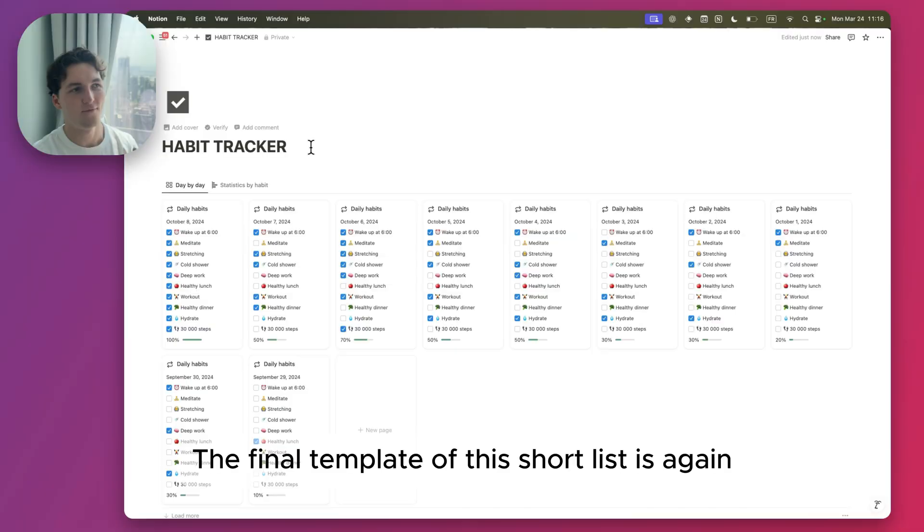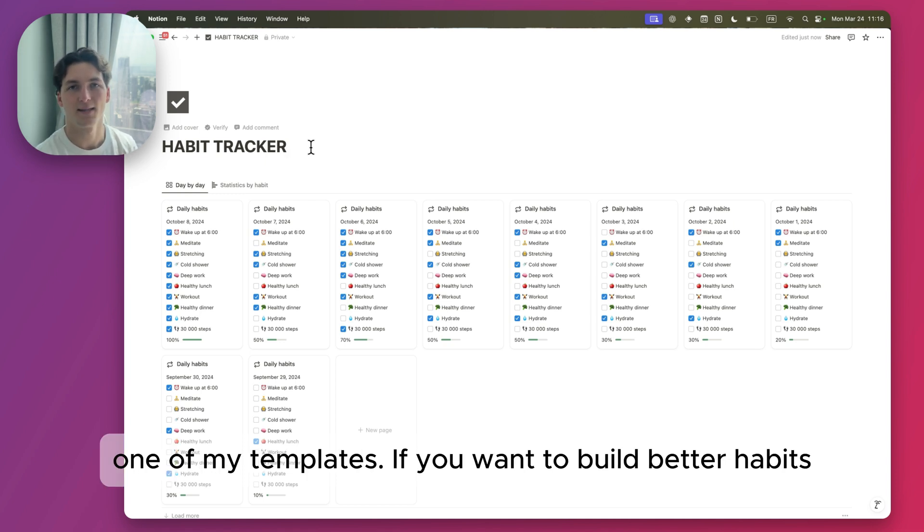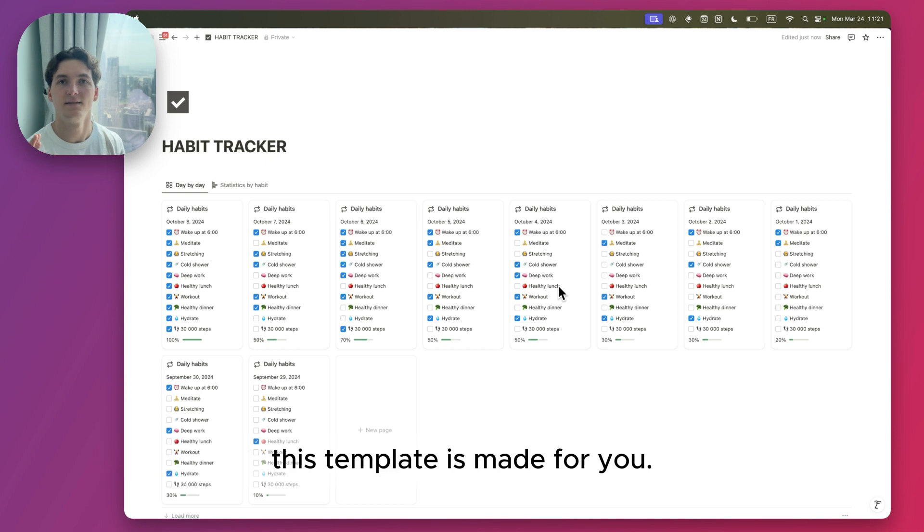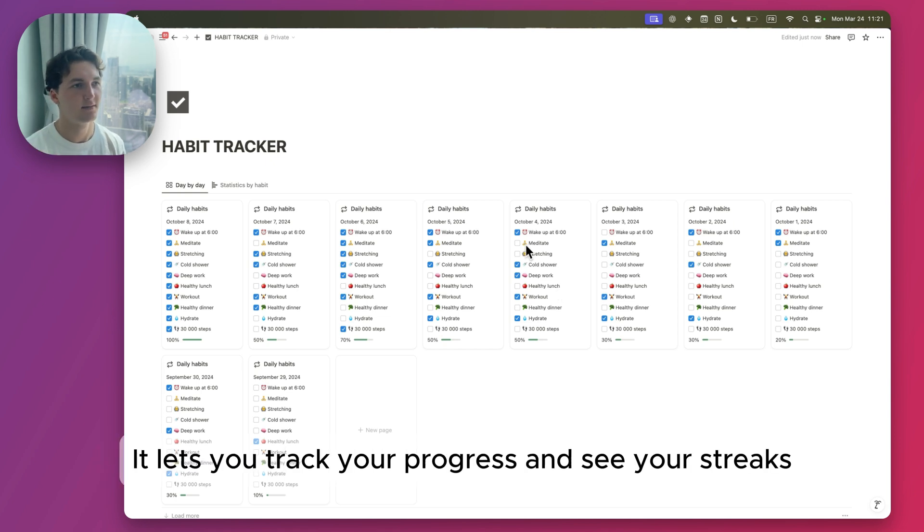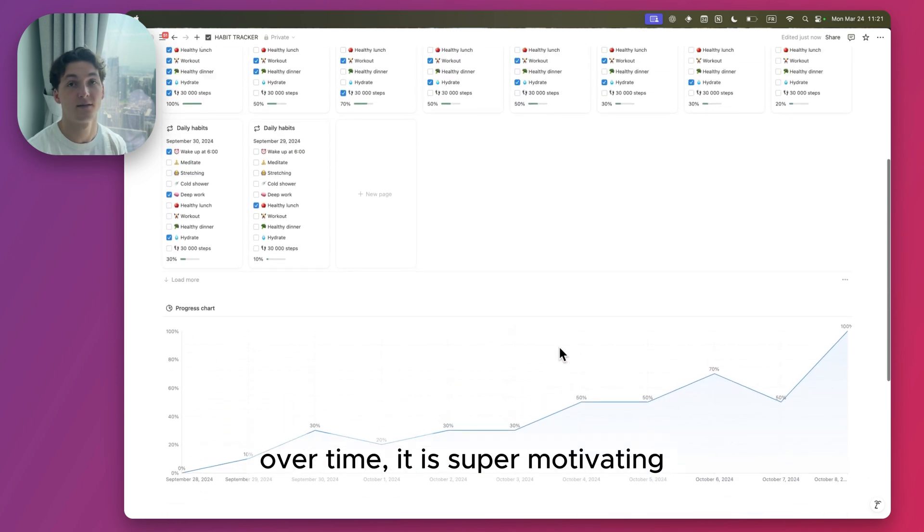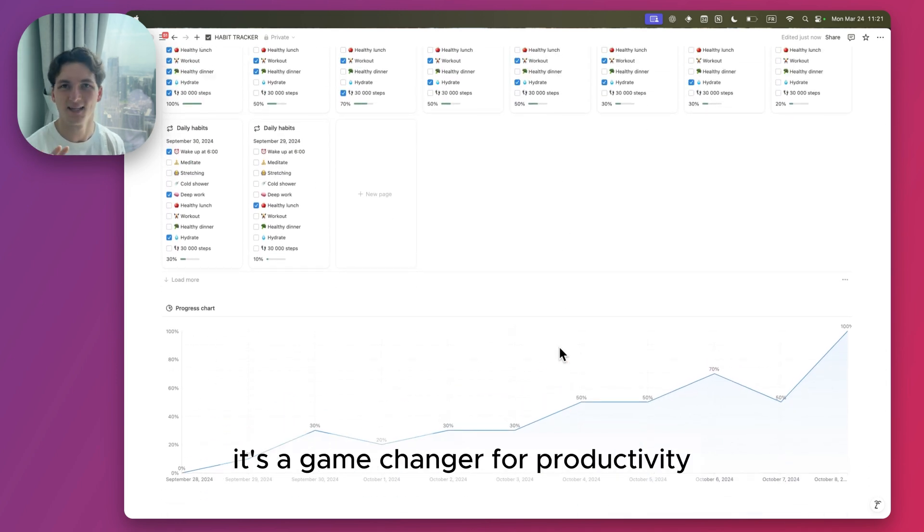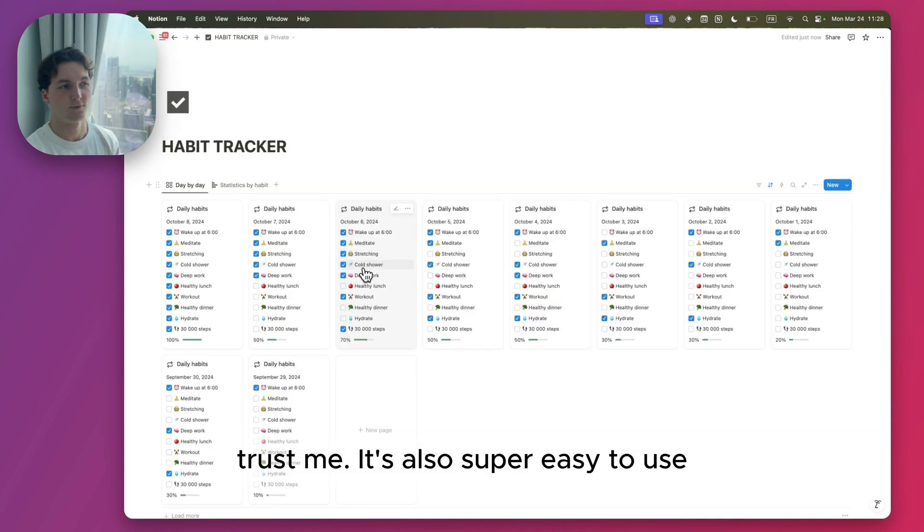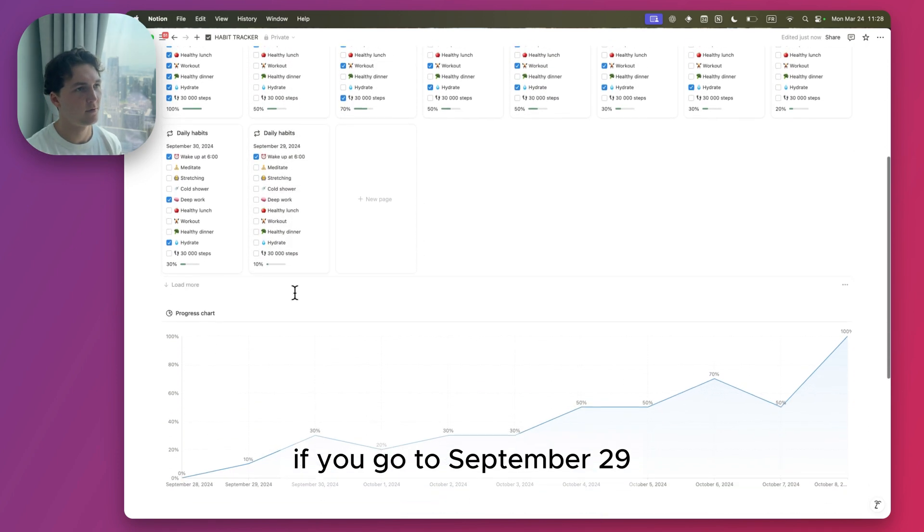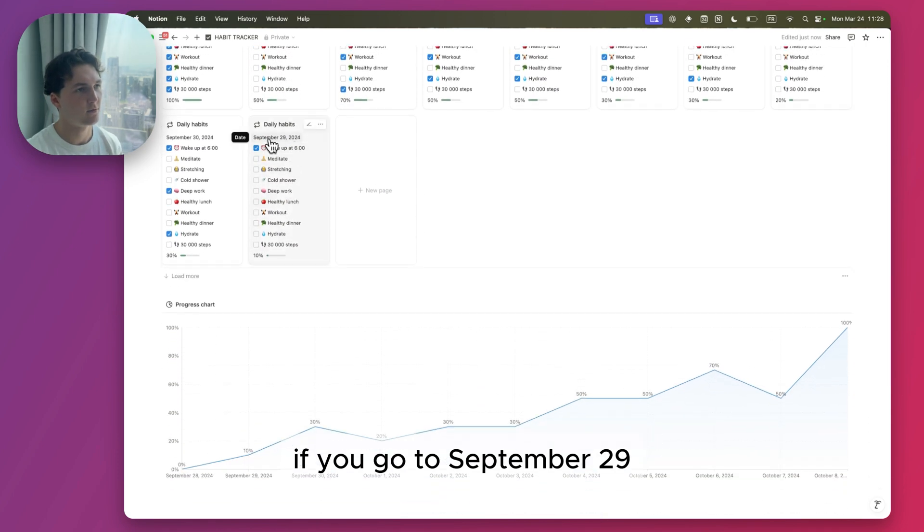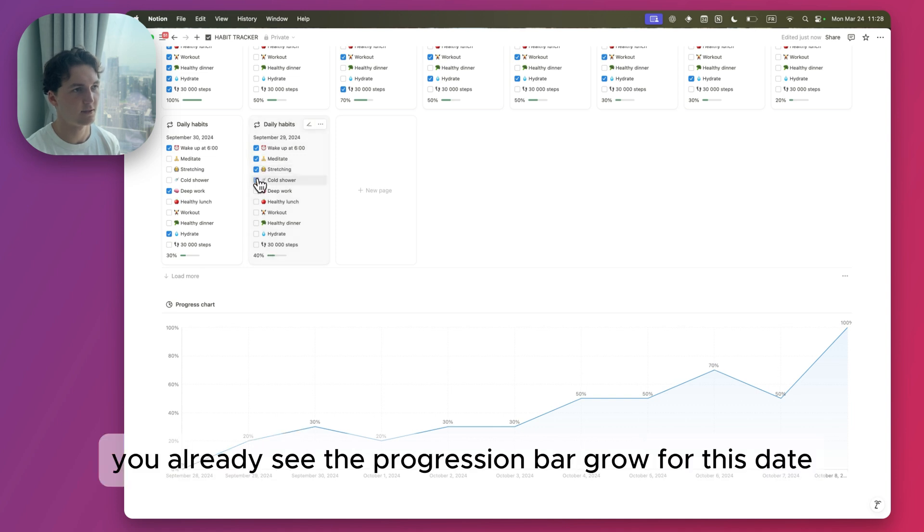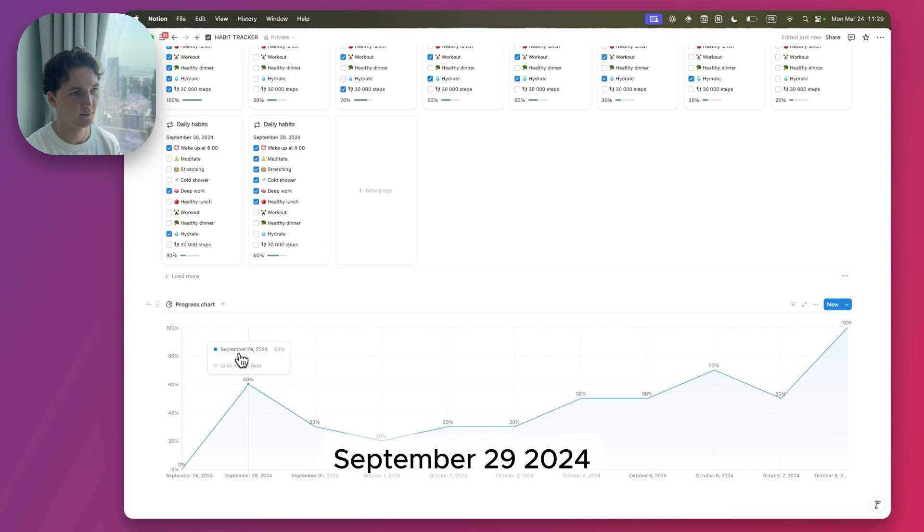The final template of this short list is again one of my templates. If you want to build better habits, this template is made for you. It lets you track your progress and see your streaks over time. It is super motivating, it's a game changer for productivity. It's also super easy to use. If you go to September 29, 2024 and check the boxes, you already see the progression bar grow for this date.